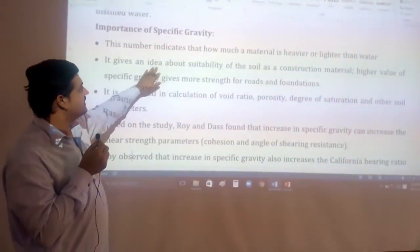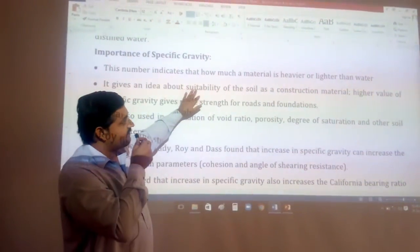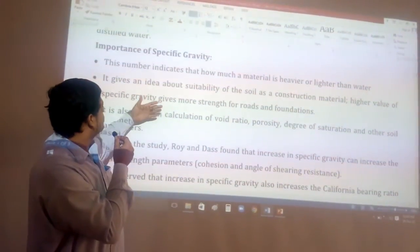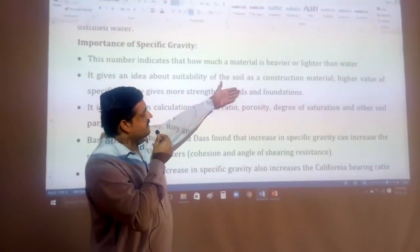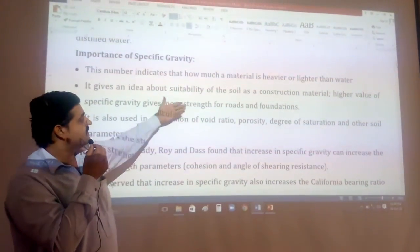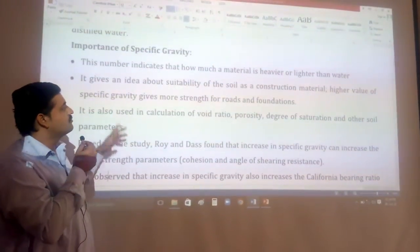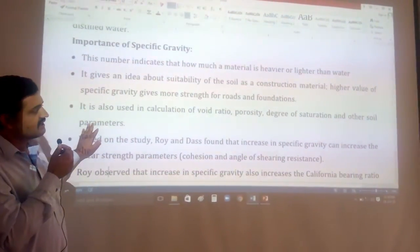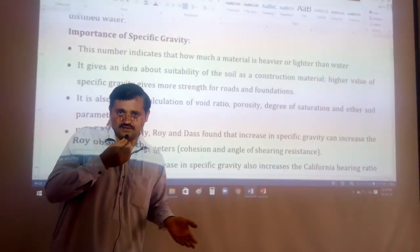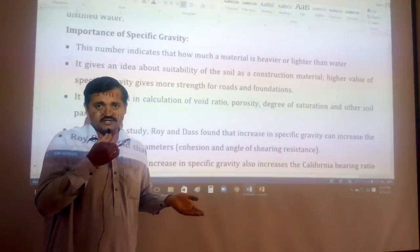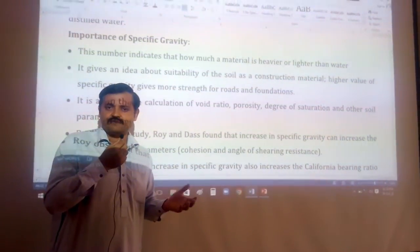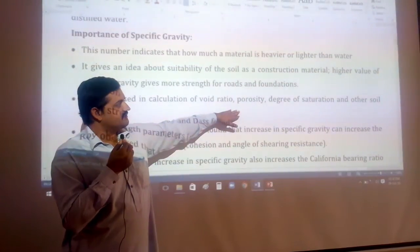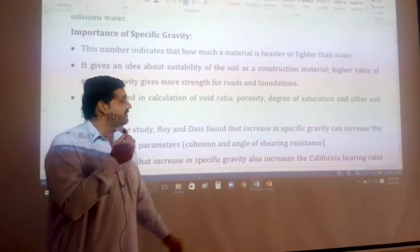Specific gravity also gives us an idea about the suitability of a soil as a construction material. If the value of specific gravity is higher, you can use this material for road formation because it will give you a good amount of strength. The specific gravity value can also indirectly give you the void ratio, porosity, degree of saturation, and other soil parameters by using the phase and volume relationships, which is covered in the second chapter.